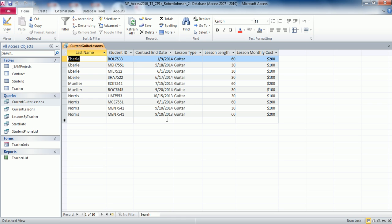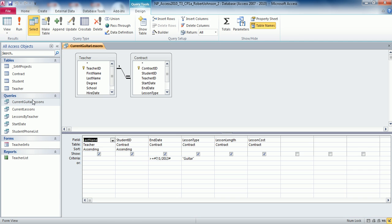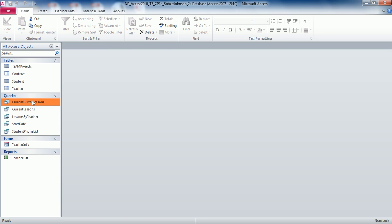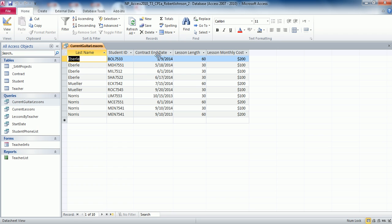Now we're going to go on to step number nine: modify the Current Guitar Lessons query so that it does not display the Lesson Type field. Go back to Design view, find the Lesson Type column, and uncheck the Show box because we don't want that field to display. Click Save, close the query, double click the query to make sure it runs, and you will now see that that column no longer displays when we execute that query.